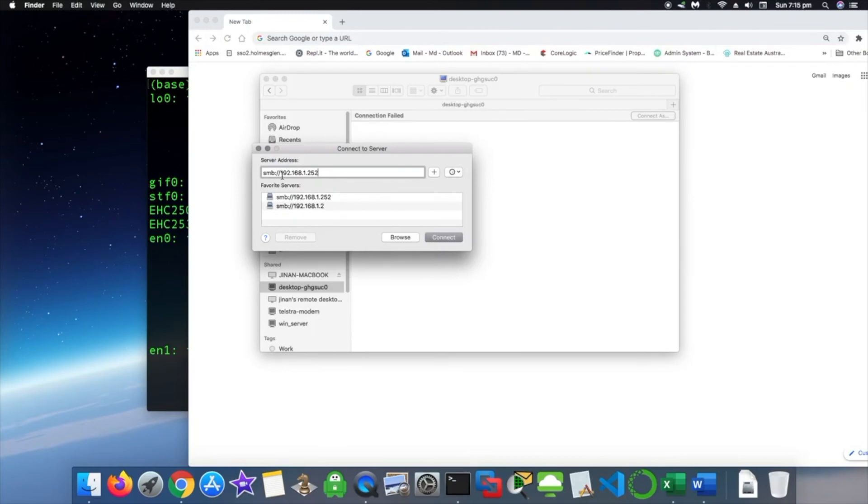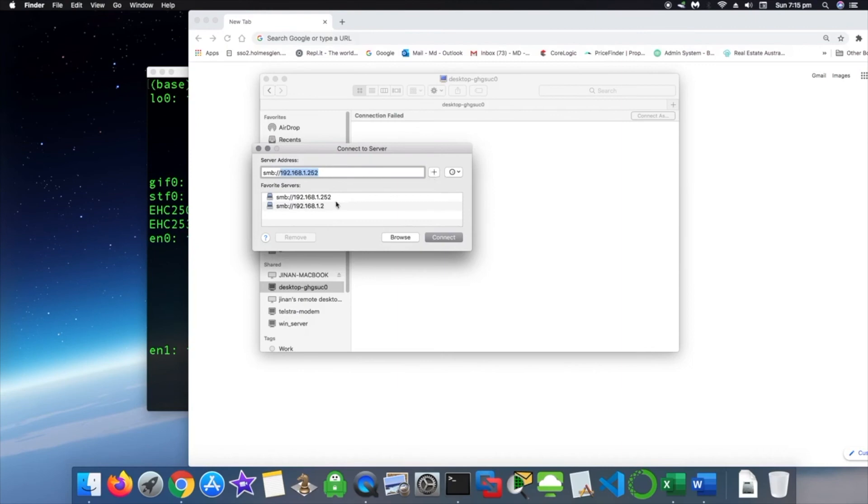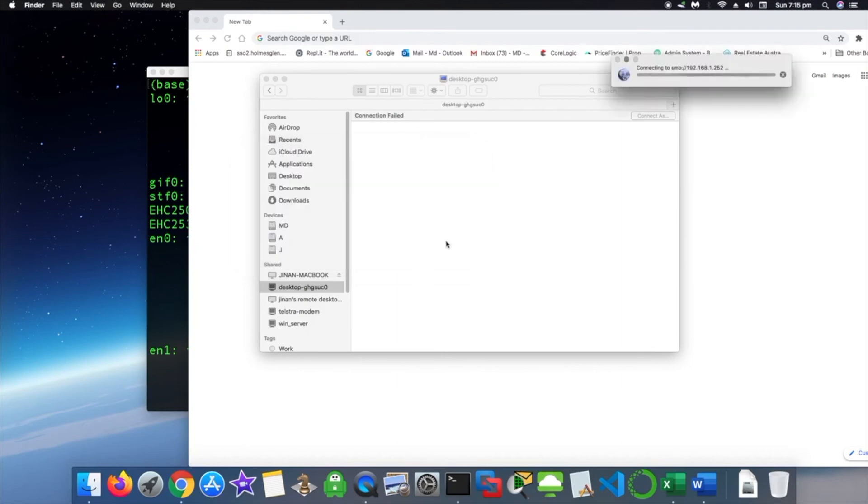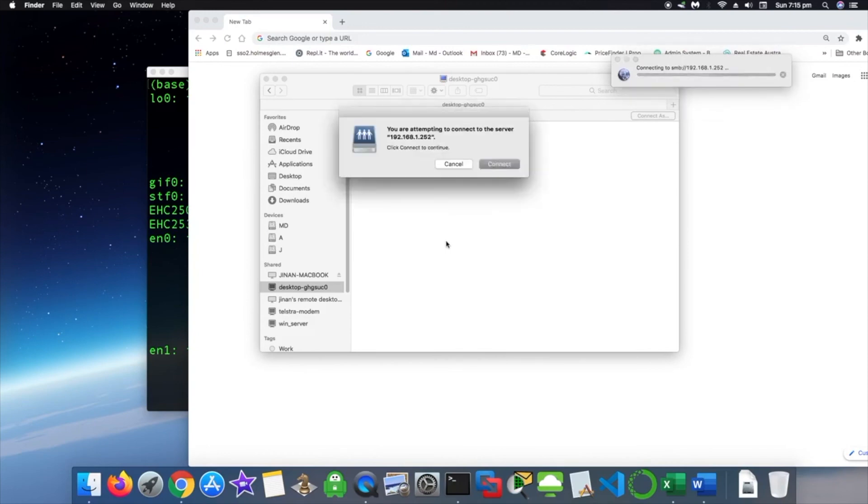So to connect to that machine, you have to write down smb://192.168.1.252. This is the IP address for Windows 10 machine. And then click Add and then click Connect. And it's connecting.